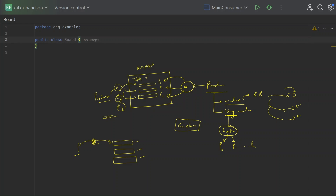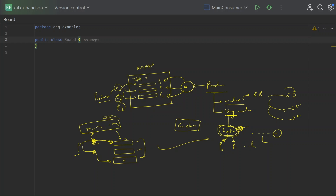Kafka sticks to that particular partition until the batch is full or a certain timeout occurs, at which point it might switch to a different partition for the next batch. A batch might contain M1, M2, and N number of messages. The benefit of sticky partitioning is that it improves the throughput of Kafka, although we should be aware that it might result in uneven distribution of messages under certain conditions.